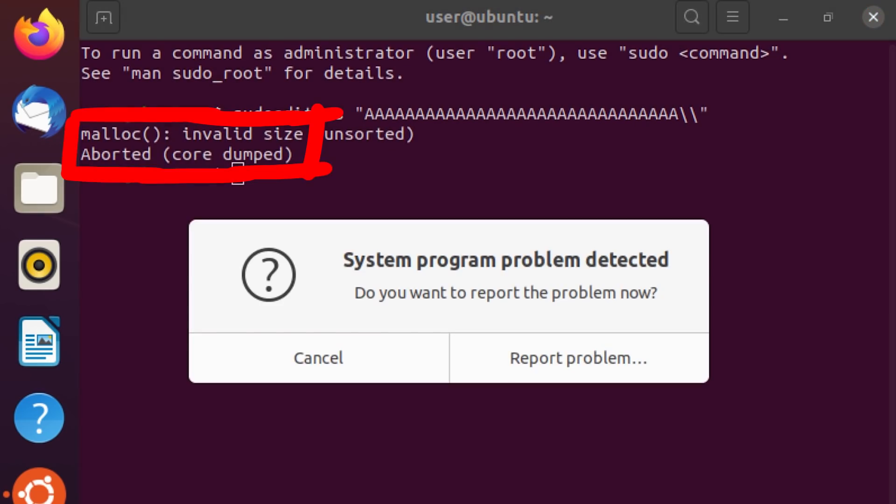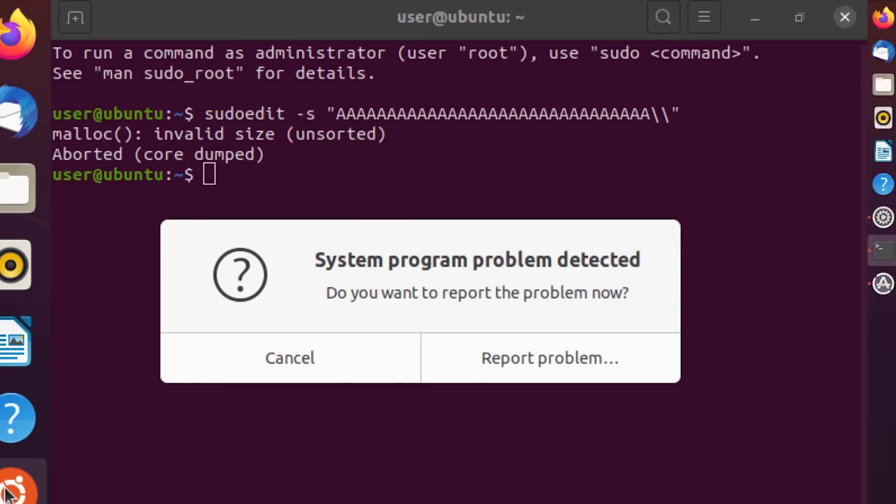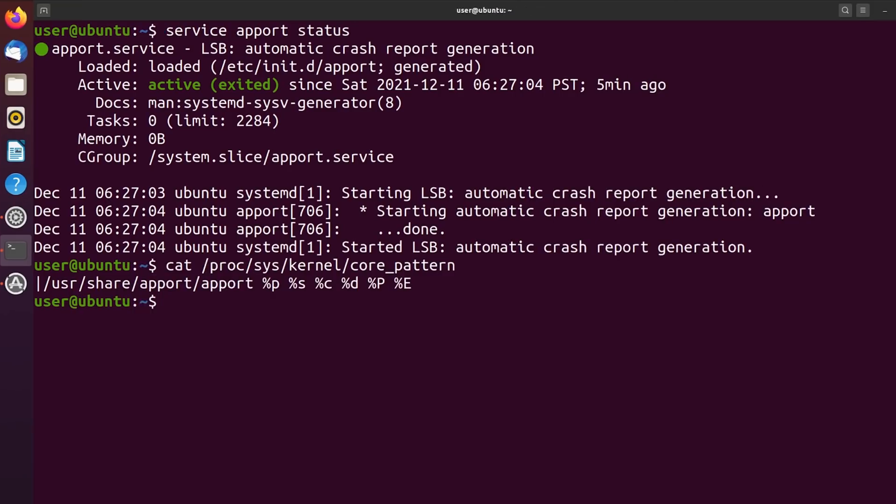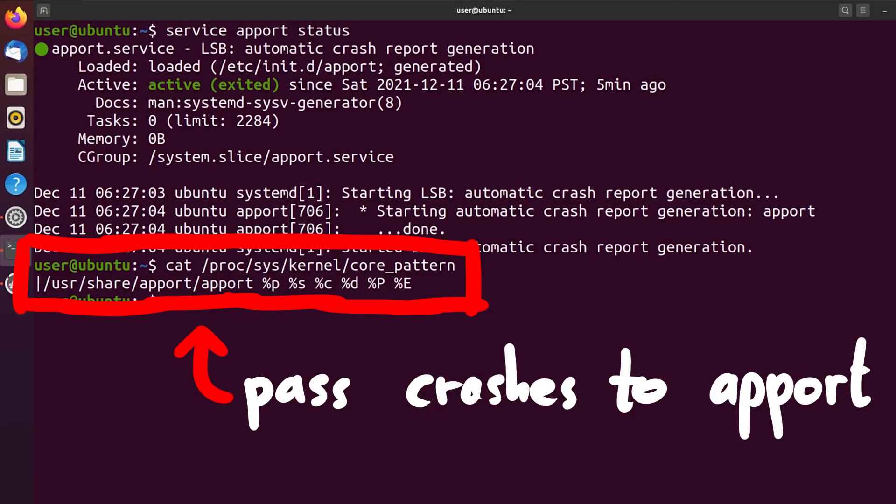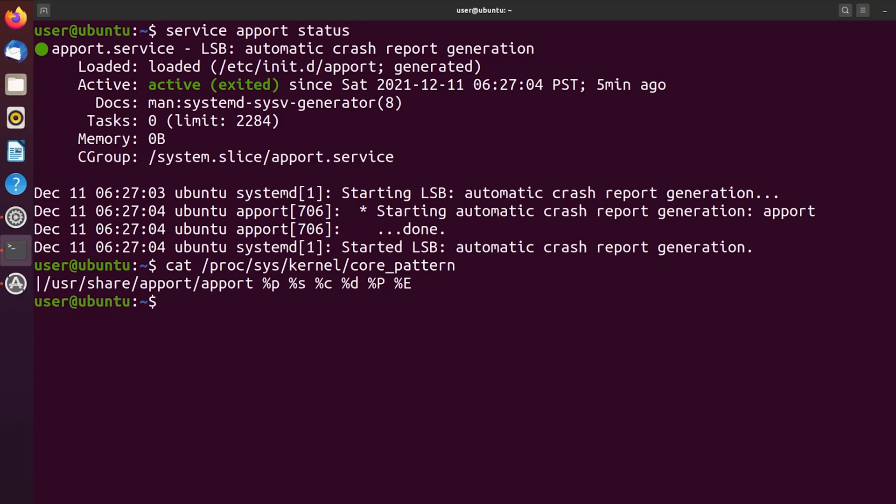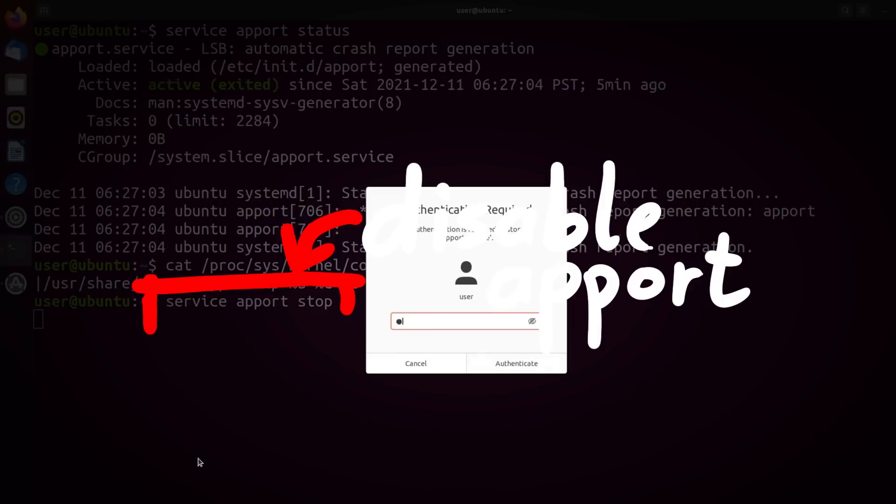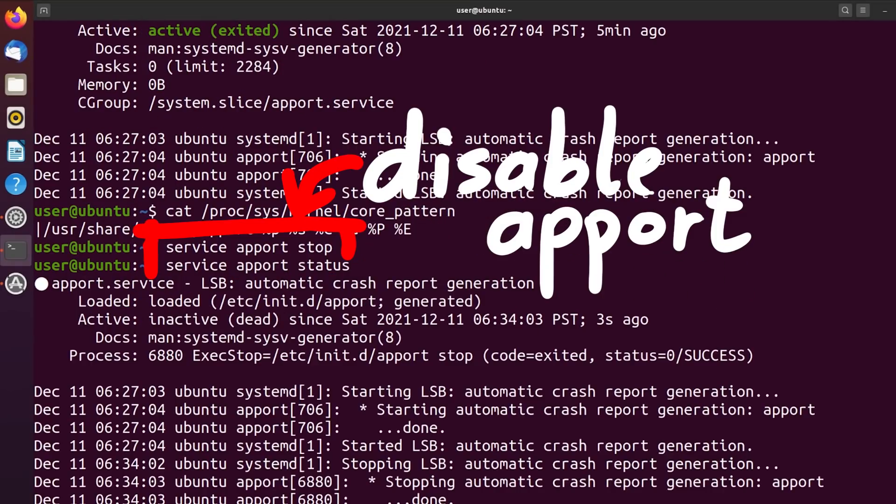When we crashed sudoedit as a test, we got this popup from the system. A problem, or rather a crash, was detected. This appears because the core files, so crash information, is set to be forwarded to apport. Because we want to have a lot of crashes, and do not want the crash reporting to interfere, let's disable this apport service.